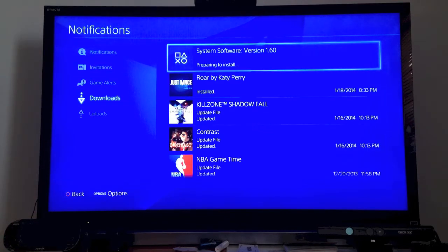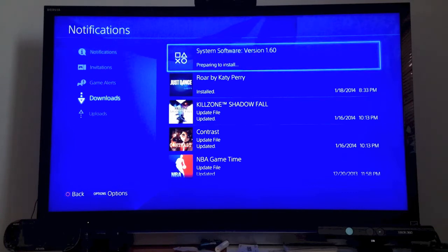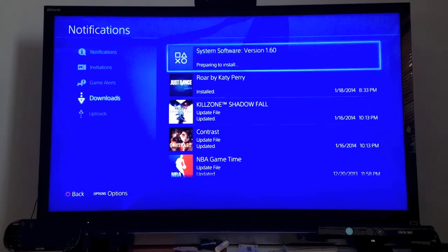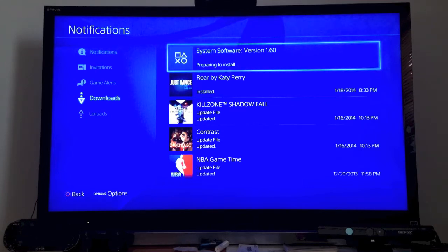you can see that it's already downloaded in the background and preparing to install. So if I click X, it's already preparing to install.